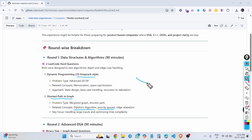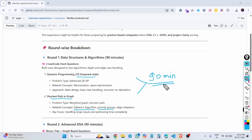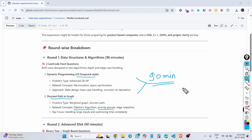It is a 90-minute round and you have to pass all the test cases to be selected for round 2. In my case, all the test cases passed and I got the round 2 link the next day.